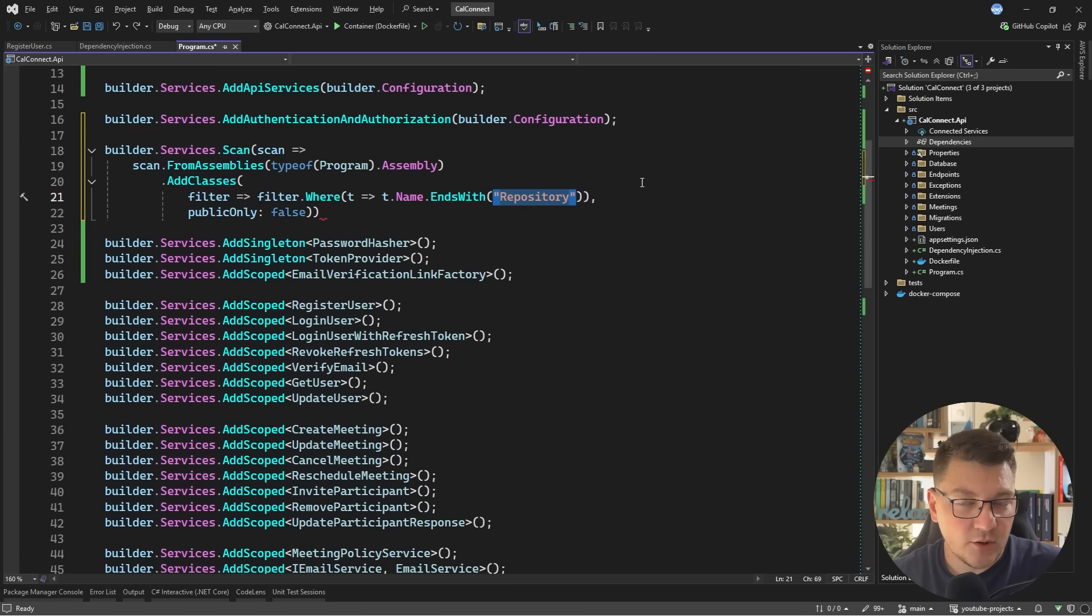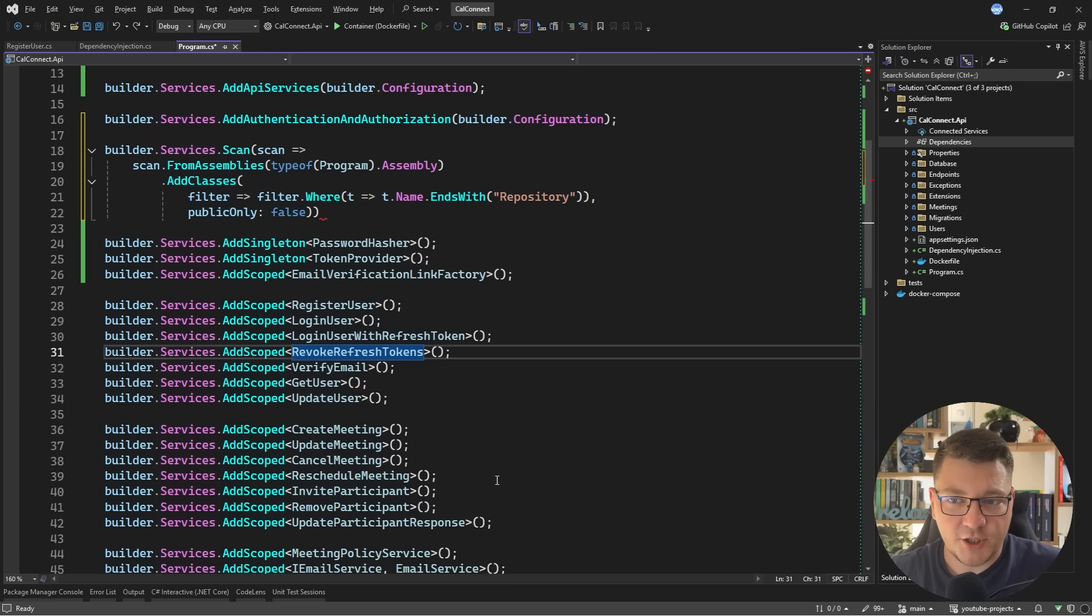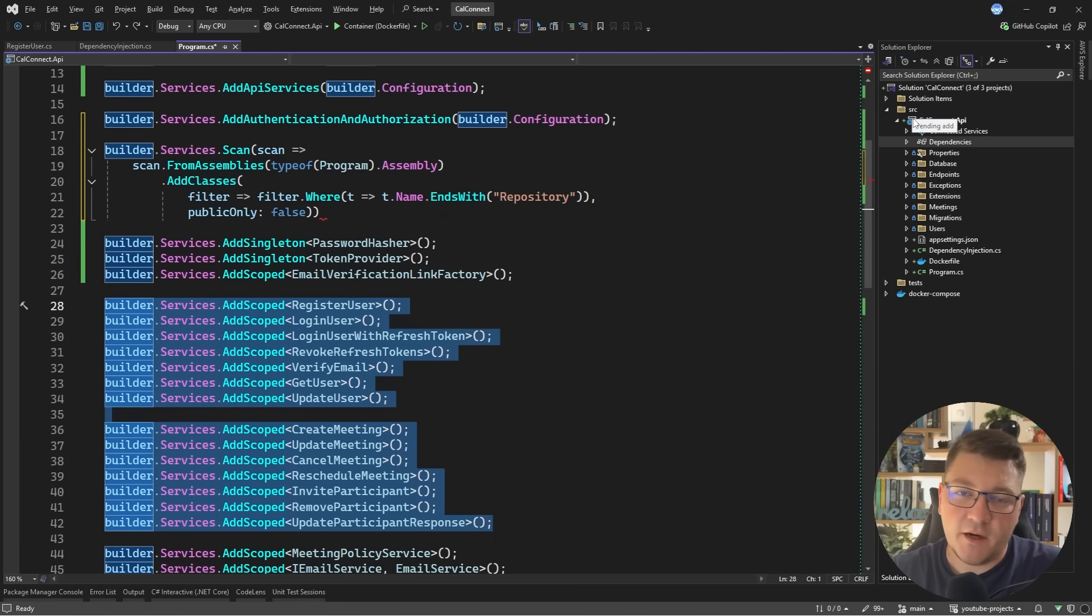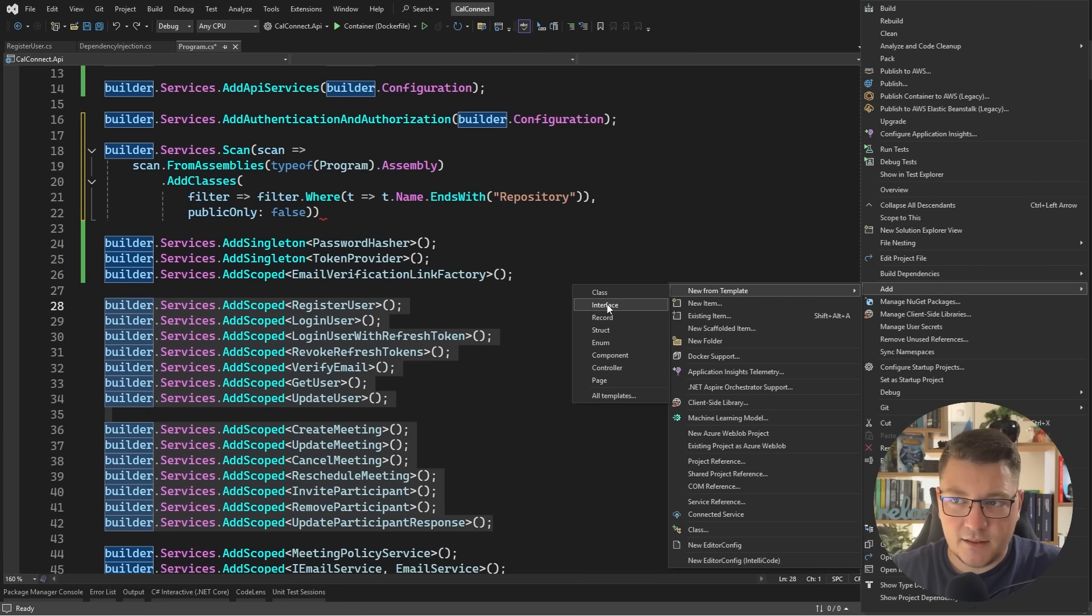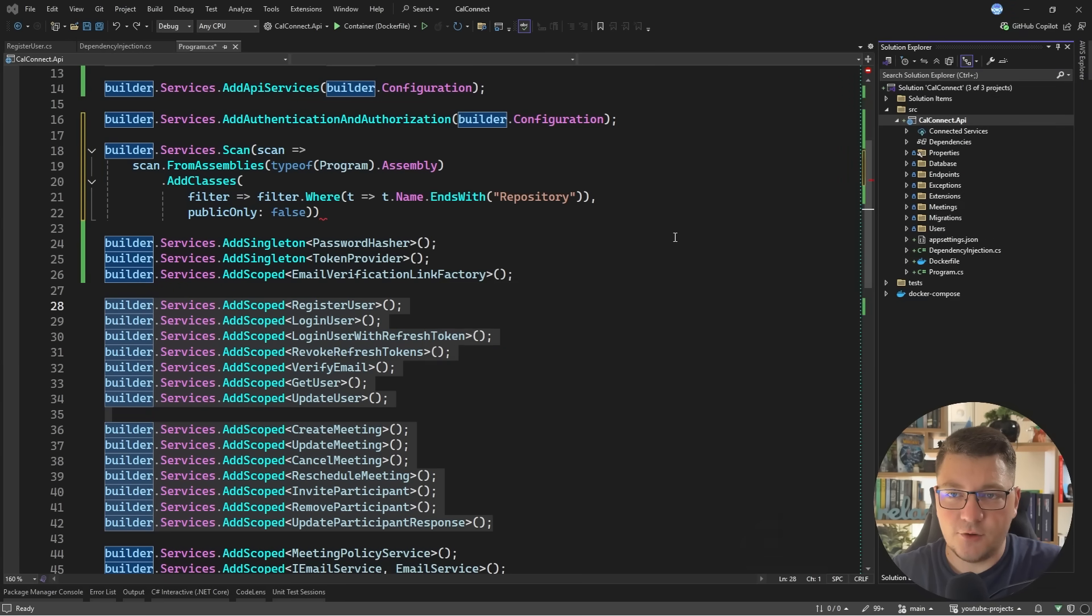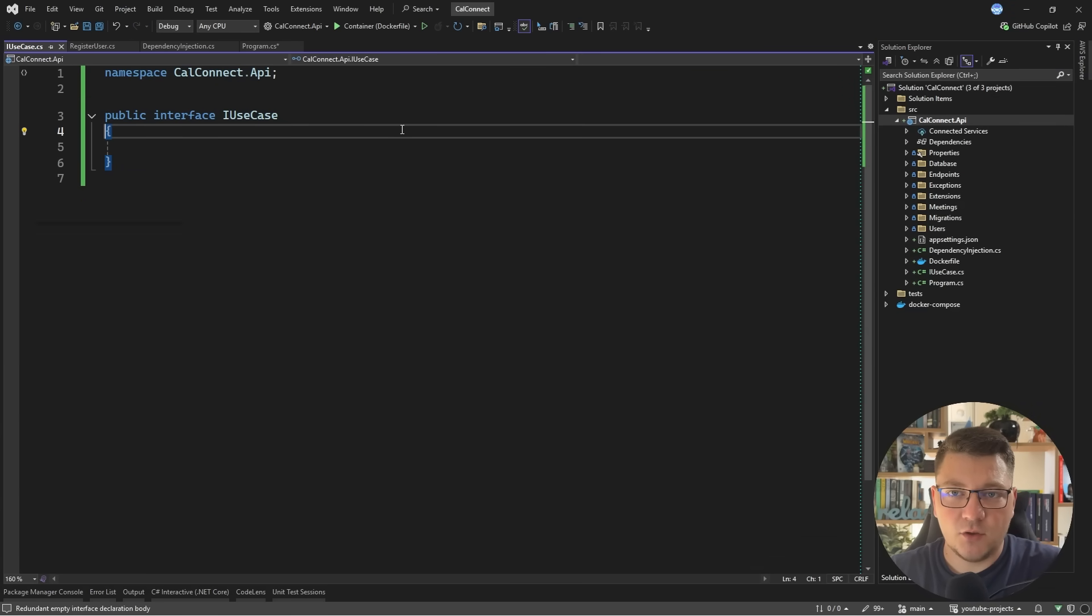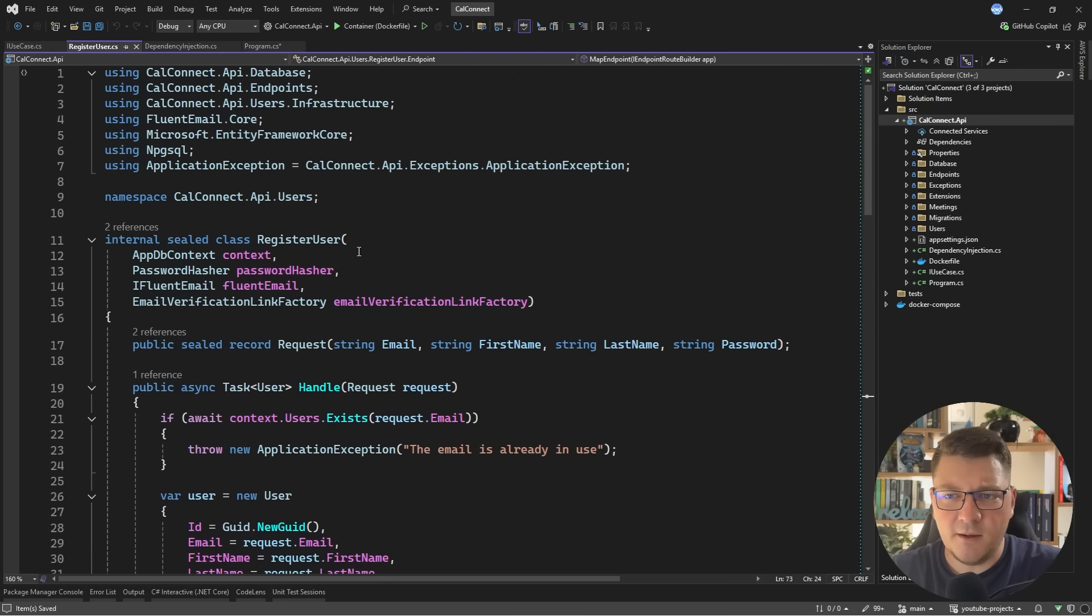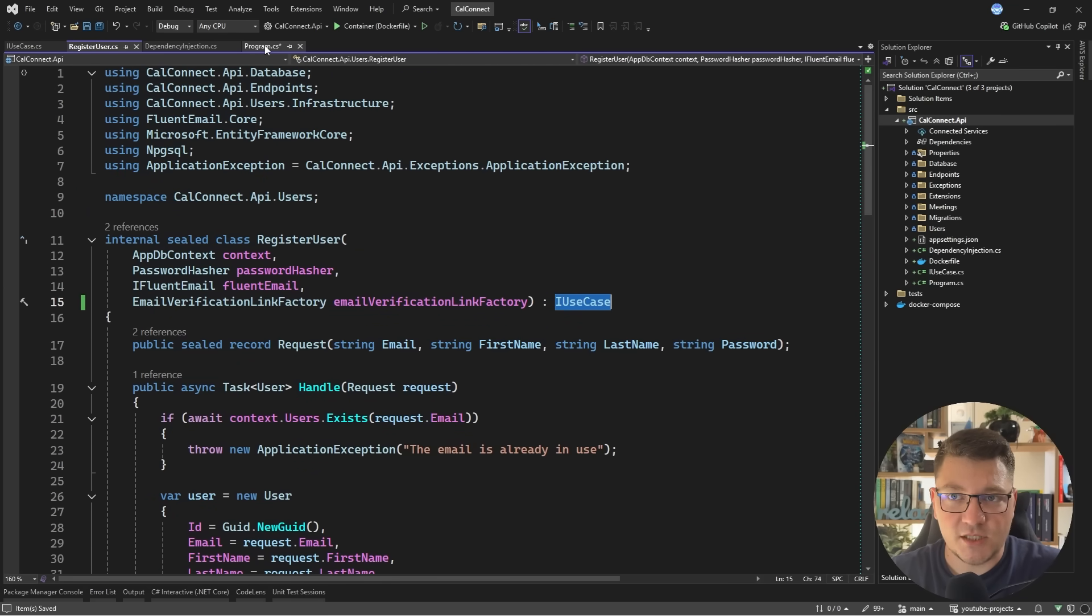This approach might be useful if you have a dedicated naming convention for your types. However, it does rely on a bit of hard coding. So let's say I want to take care of all of these use cases, which I have here, and somehow register them automatically as scope services. So what I could do is define some sort of abstraction. Let's add a new interface, which I'm going to call I use case. And that's everything I want to have inside. So I'm going to make this a marker interface.